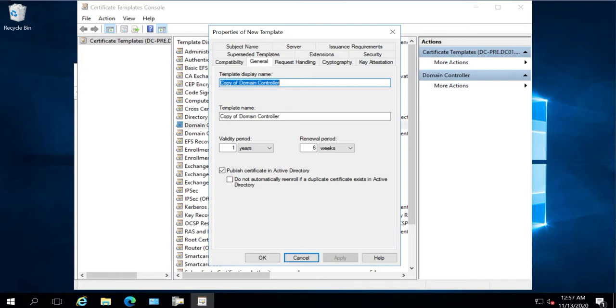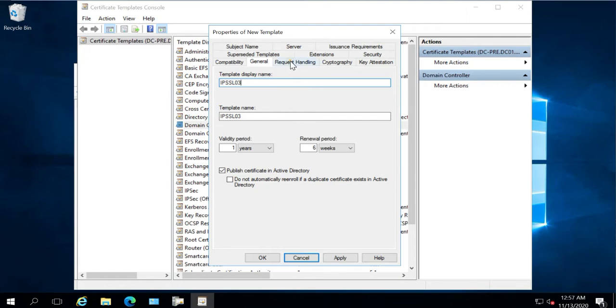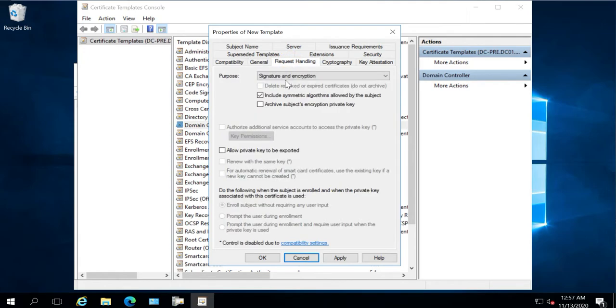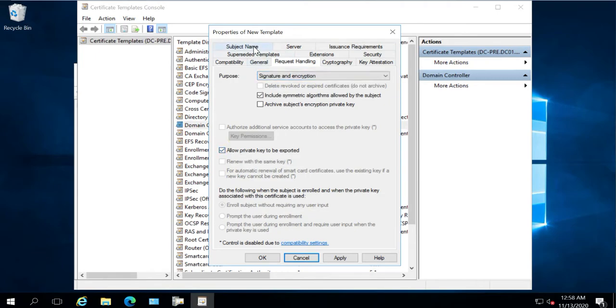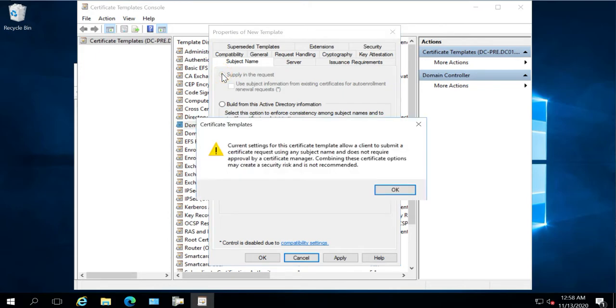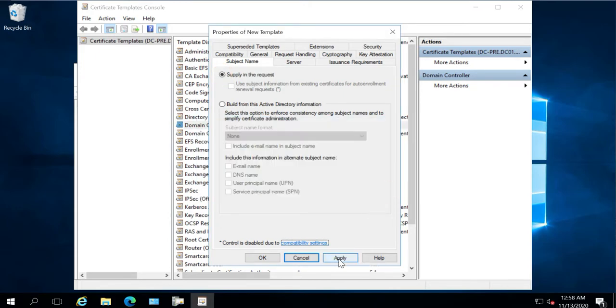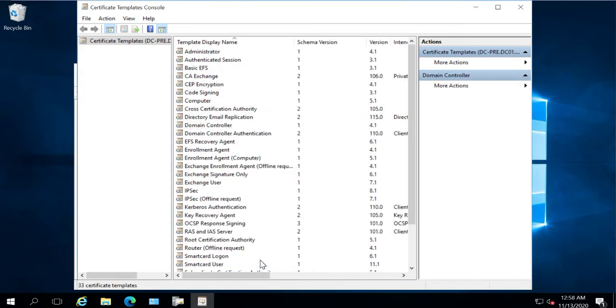In Request Handling tab, enable option Allow Private Key to be Exported. And in the Subject Name, enable option Supply in the Request. Click Apply, OK, close this window.